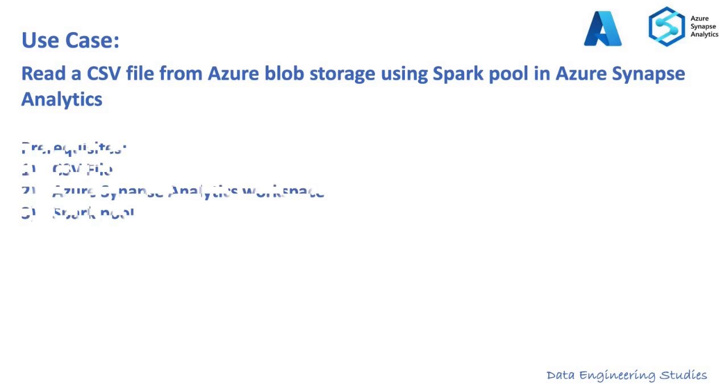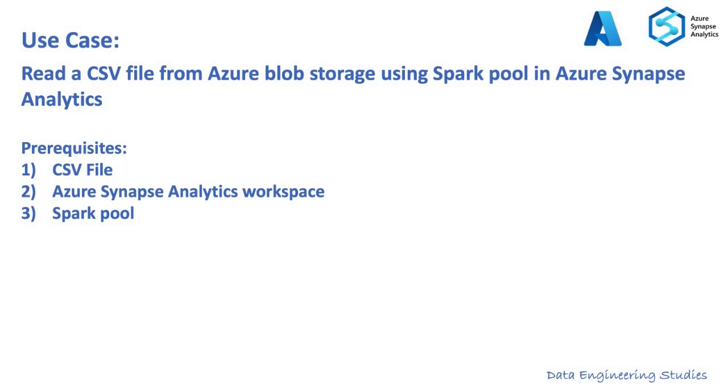The prerequisites for this use case are: you need to have a CSV file to read the data, you need to have an active Azure Synapse Analytics workspace, and a Spark Pool which is up and running.